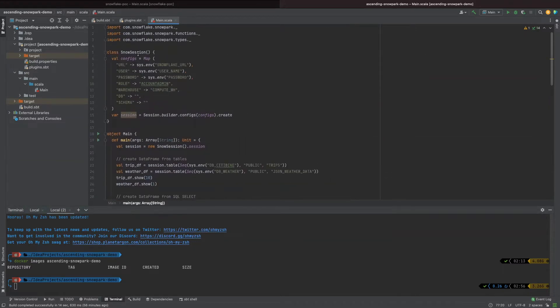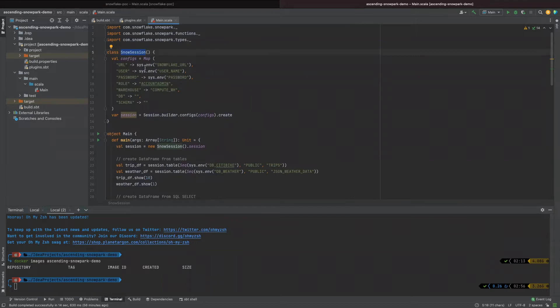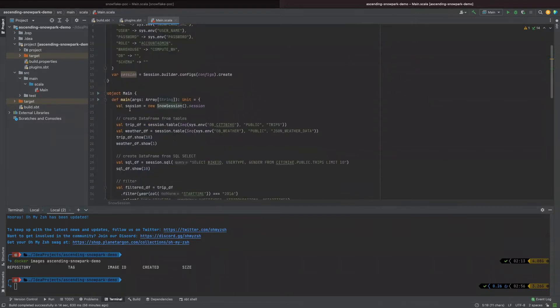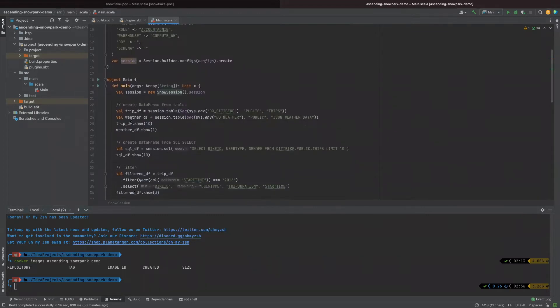Okay, let's look at the code. Here I create a class which will generate a Snowpark session so that we can connect to the Snowflake database as a client. Then, in the main function, we can create data frames from table.